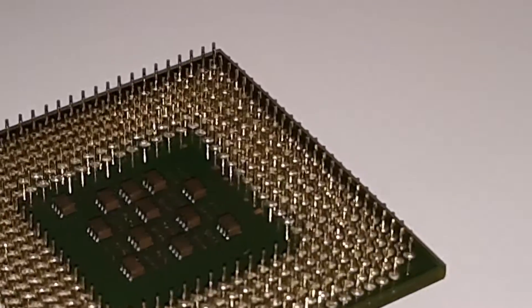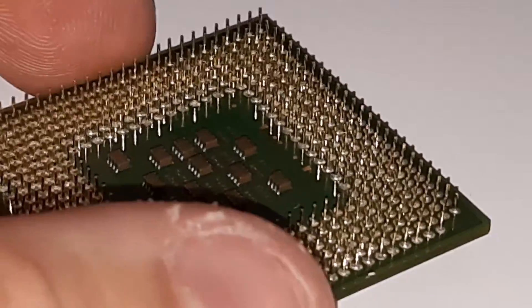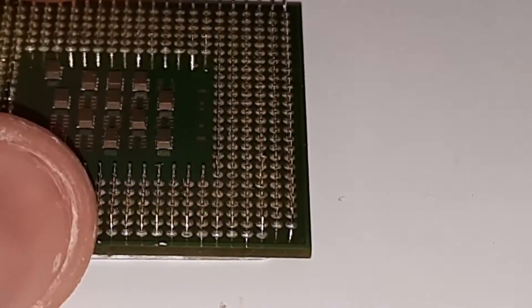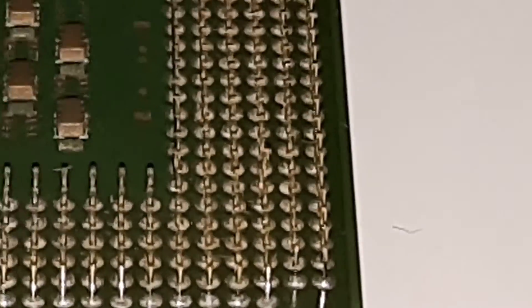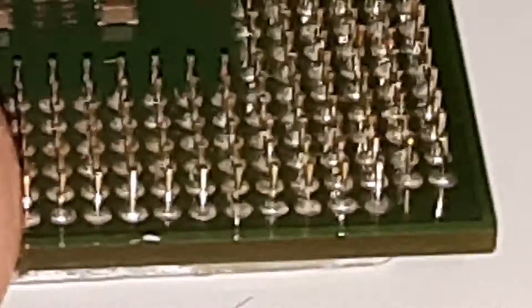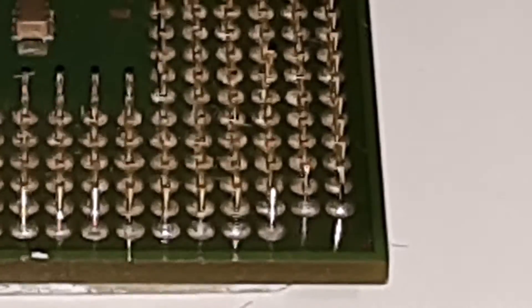After some slight adjustments using a small set of tweezers, I was able to realign the bent pin with the rest of the pins on the CPU.